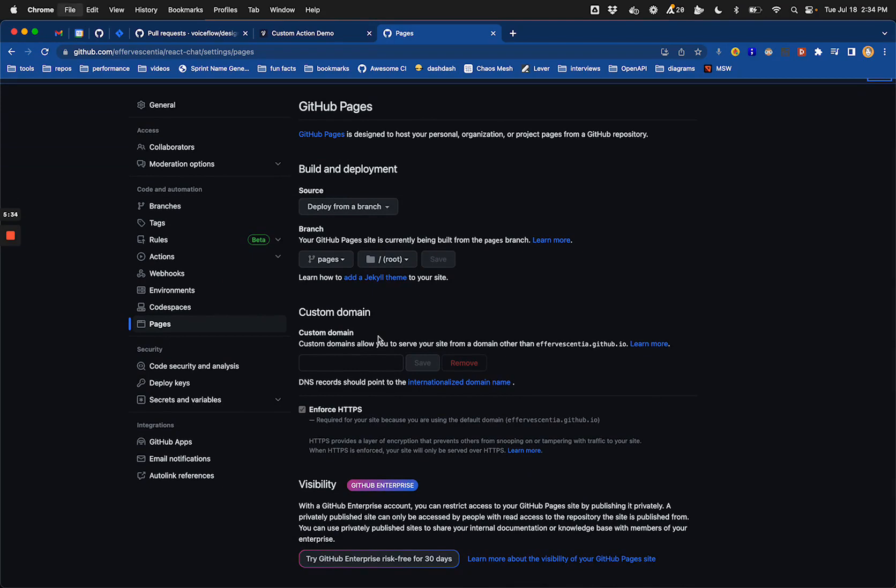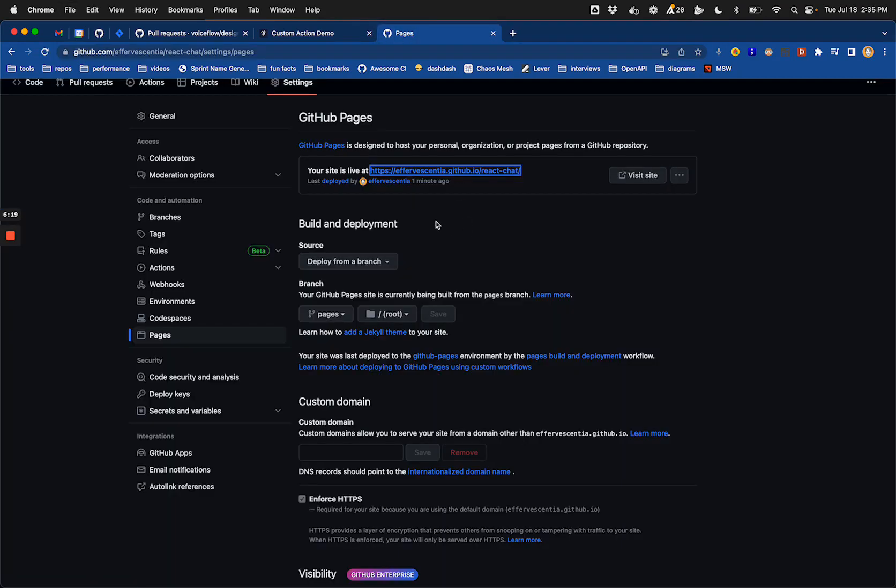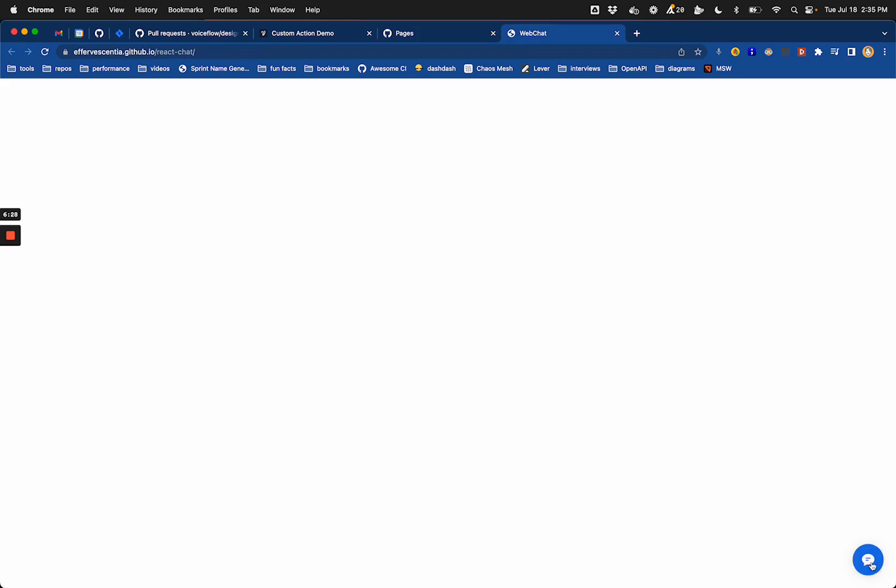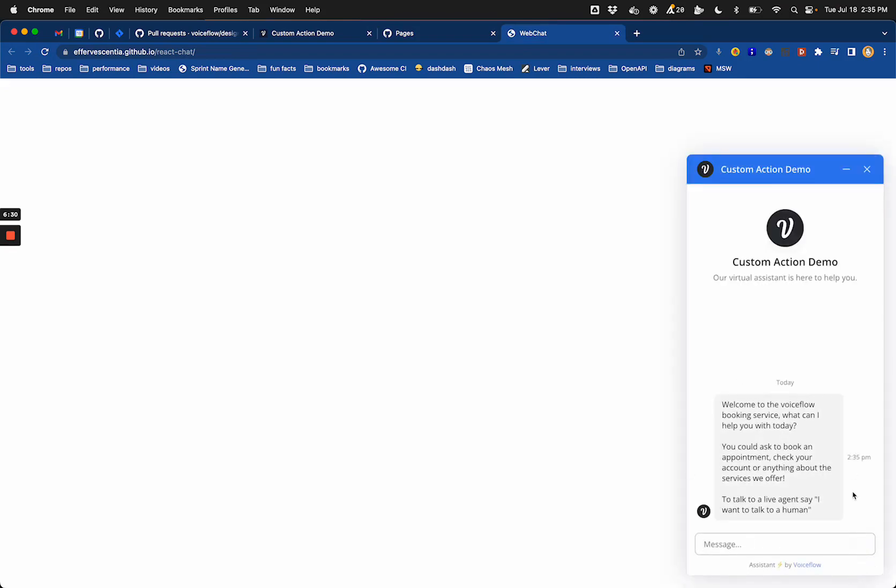So if I just waited a second there, and it looks like if I refresh my pages settings, it'll show my site is live at this endpoint. And if I follow along there, I now have my working React chat widget, which is running off of the files that are all hosted from GitHub pages. There you go.